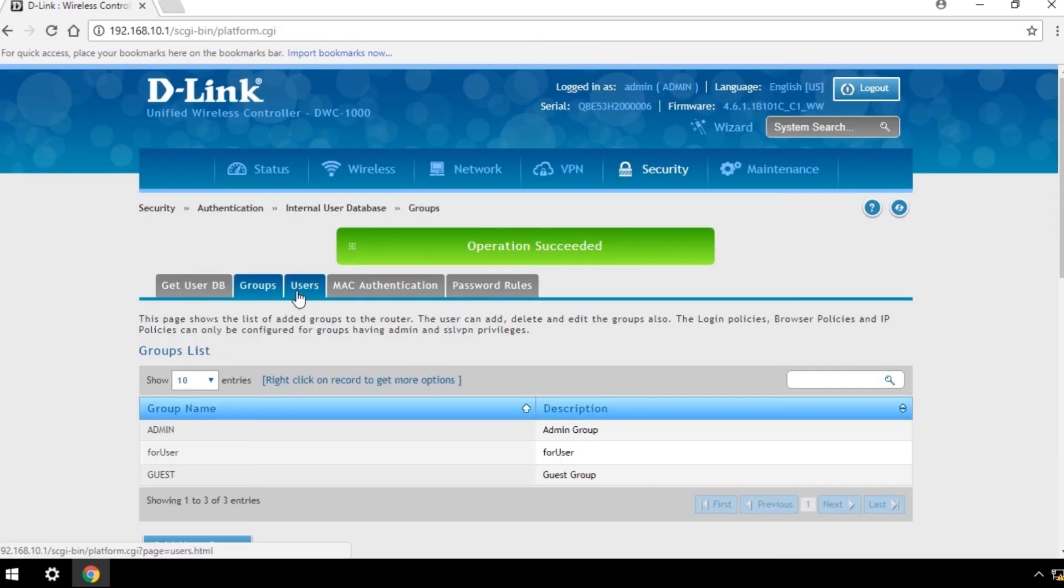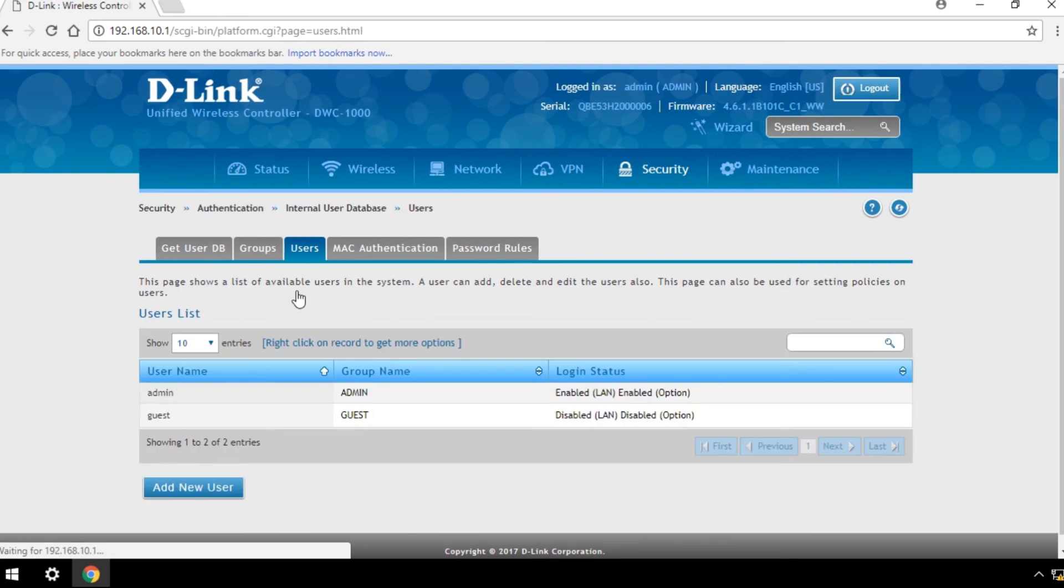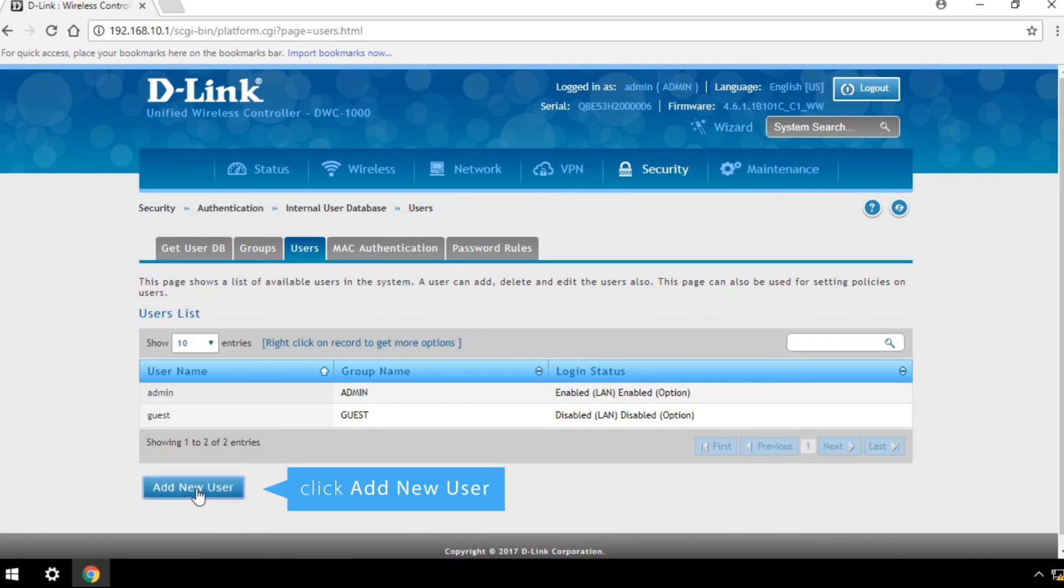To create a new user account, click the Users page in the Internal User Database section. Then click Add New User.